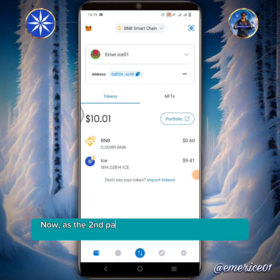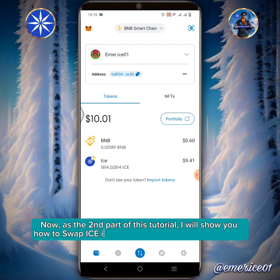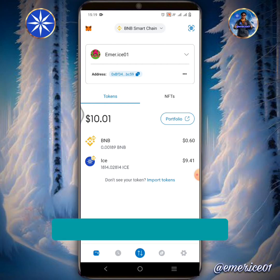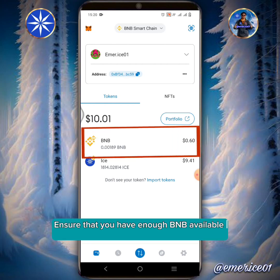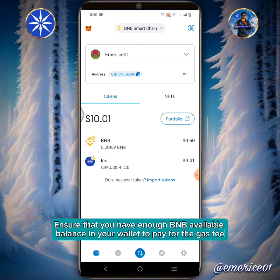I will show you how to swap ICE into BNB, also known as Binance Coin. Tap BNB Binance Coin. Ensure that you have enough BNB available balance in your wallet to pay for the gas fee.